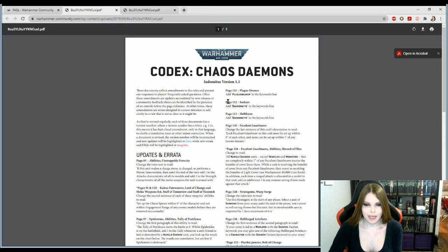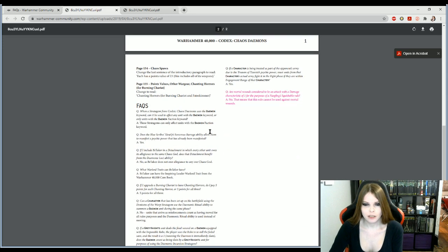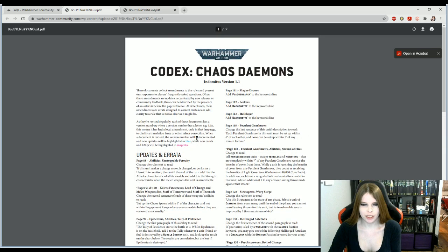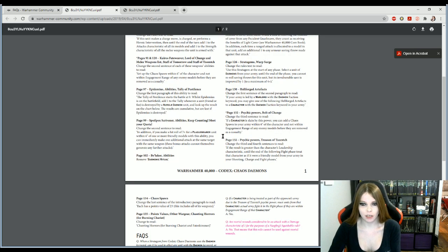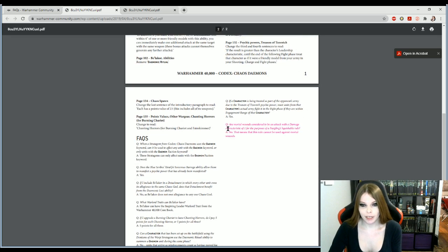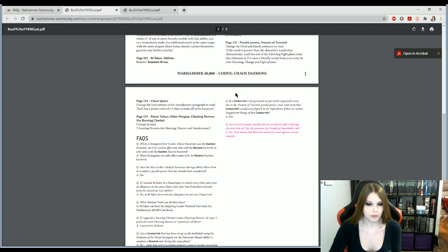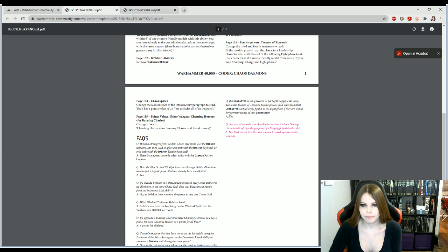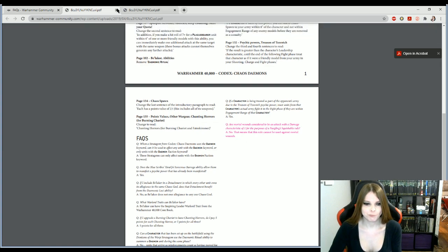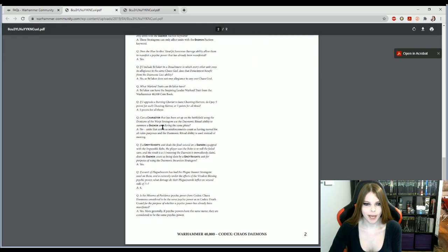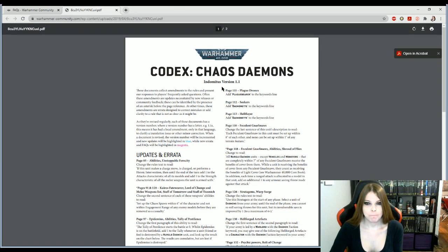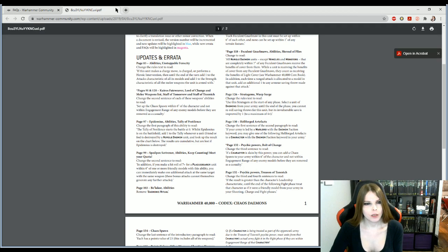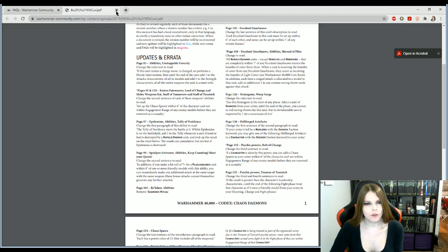Chaos daemons. Chaos daemons. Looks like we only got one change, which is kind of really terrible. But okay. Kind of wish keepers of secrets to go up to toughness eight. That'd make them really good. Are mortal wounds considered to be an attack with a damage characteristic of one for purposes of Nurglings ruled? No. Okay then. That's the only change. Okay. That's kind of bad. And I opened demons twice.